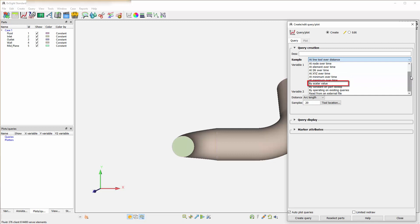By scalar value is more of a scatter plot. It would have two independent variables. By constant on part sweep would take a part, compute a constant on that part, and move that part through its range of motion. That range of motion could be an XYZ clip, a plane, or an ISO surface value.